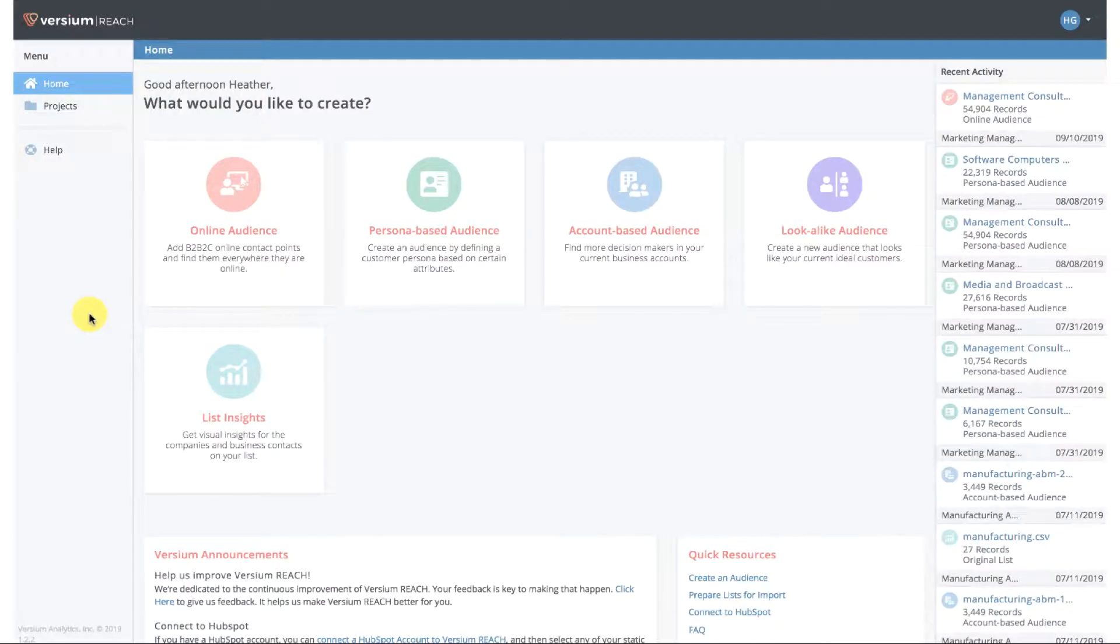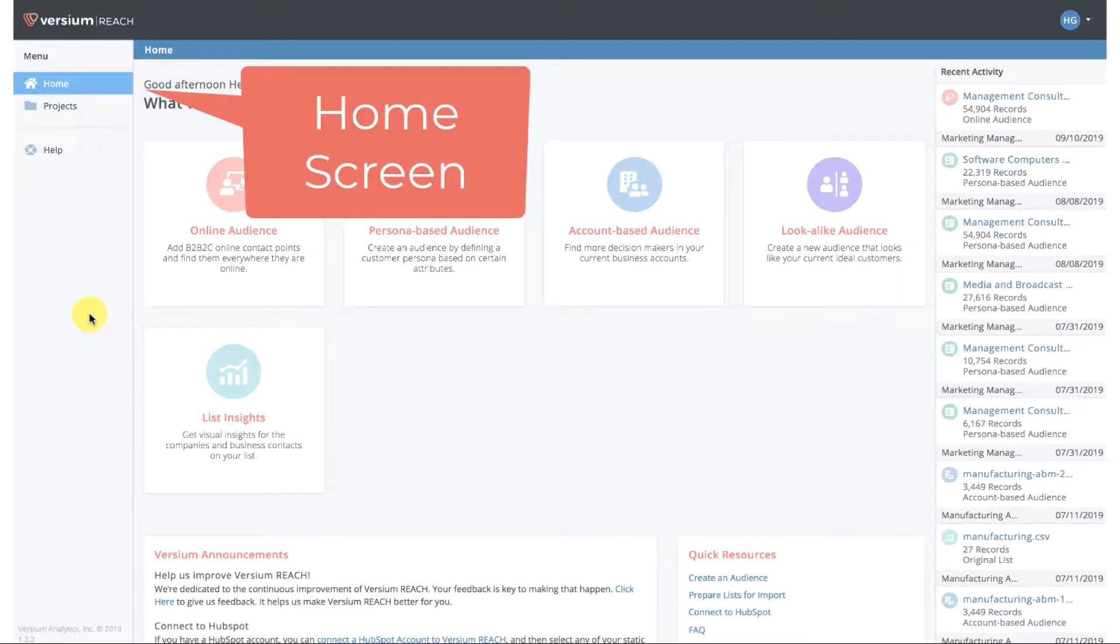In this video I'm going to show you how to visualize demographic and firmographic information of a list using Versium REACH. This is the home screen which you'll see quite a bit when you're using the app.